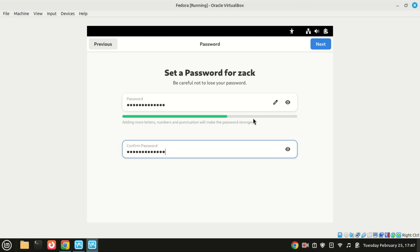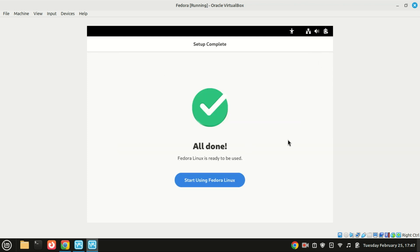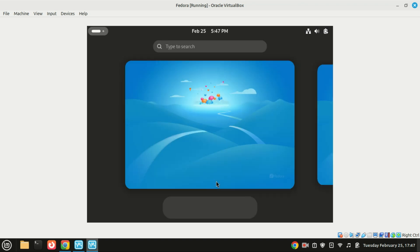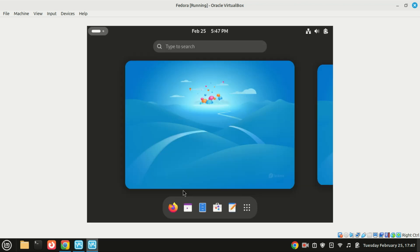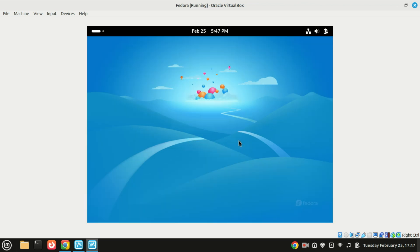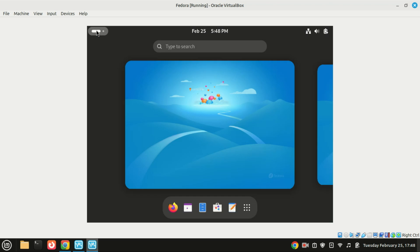And there you have it folks! You've successfully installed Fedora in VirtualBox. But I do not like the GNOME desktop myself. In the next video I will show you how to install other desktop environments.